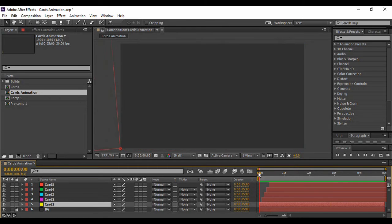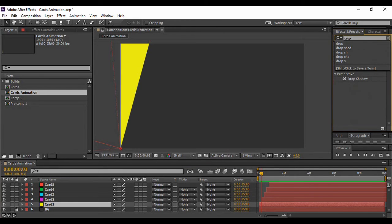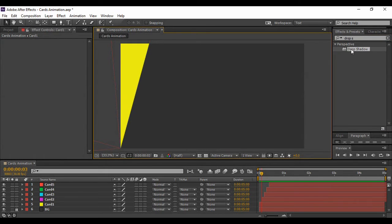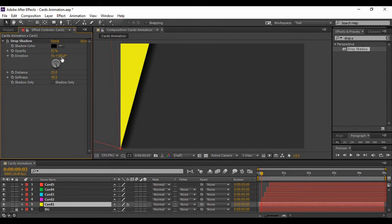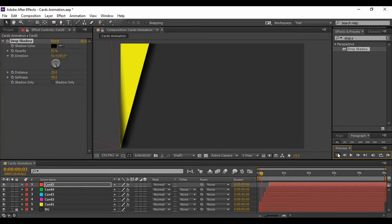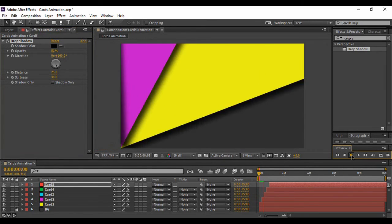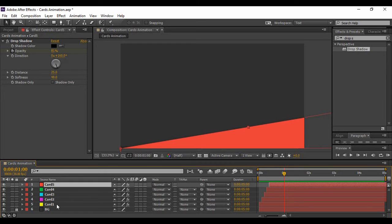Now add a Drop Shadow to the first card layer. Go to Effects & Presets, search for Drop Shadow, and apply it to the solid layer. The values I'm using are: opacity 81, angle 160 degrees, distance 25, and softness 48. Copy this effect and paste it onto all the other card layers. Go back to the first frame and preview the animation.